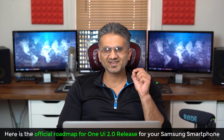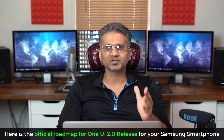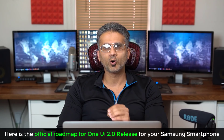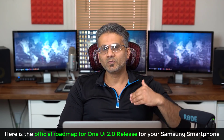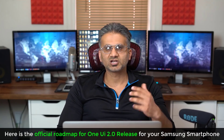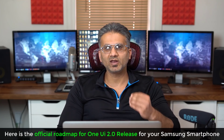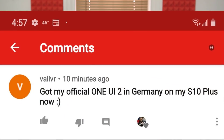Hey guys, Sock here from Socky Tech, and in today's video we're going to quickly talk about the Samsung One UI 2.0 official stable release. Some people have reached out to me and let me know that they were already getting their official One UI 2.0 updates on their Samsung Galaxy S10, S10 Plus, and S10e — which is true, but it's only happening in Germany.